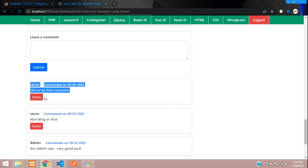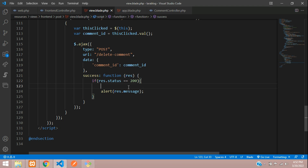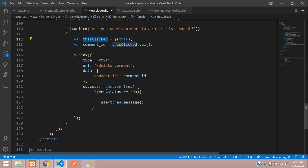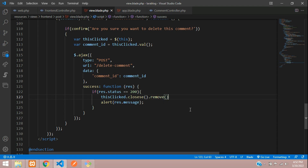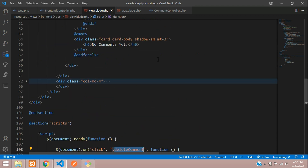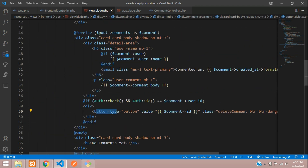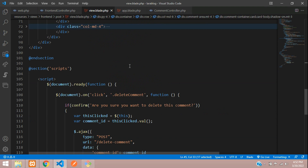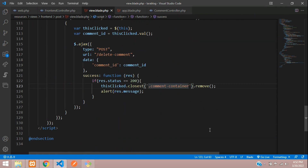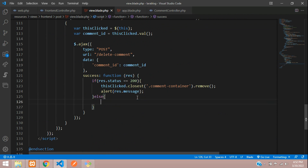Before showing the alert, the row itself should be removed from the DOM on click. Take 'this.clicked' and use the 'closest' function — closest means the nearest parent div of the button. Wrap the comment in a div with class 'comment-container' and call closest('.comment-container').remove(). Also add an else condition to handle errors and show an error message.